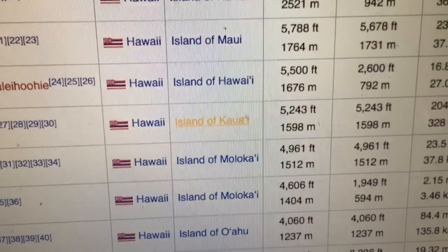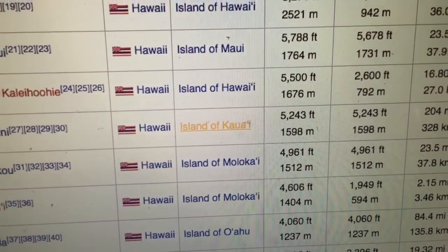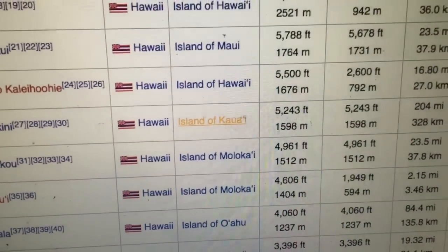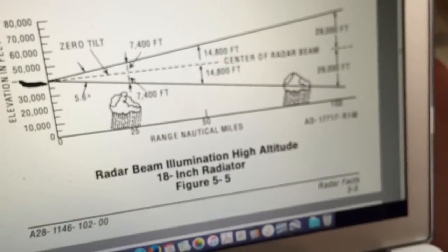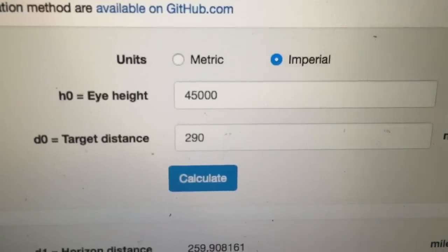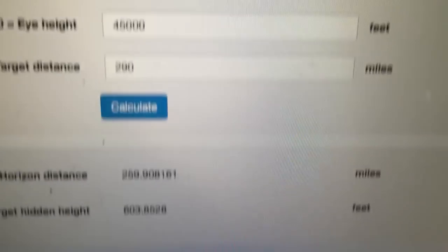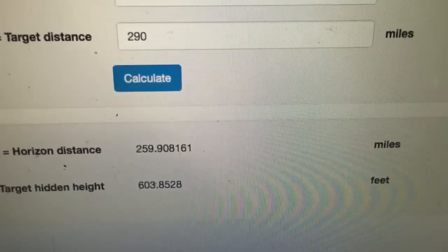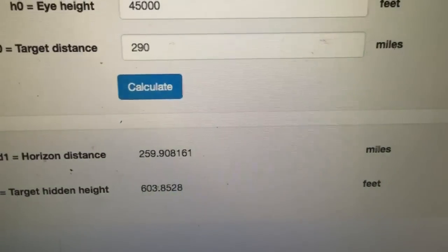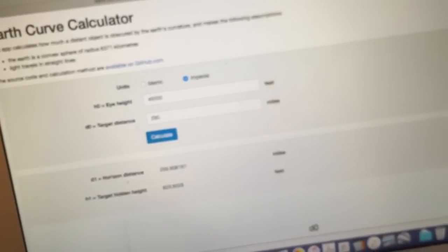Looking at the island of Kauai, Mount Kawaikini — point number seven there — is 5,243 feet high. Now if we look at the Earth curve calculator, taking an altitude of 45,000 feet and a target distance of 290 miles, you'll see there should be about 600 feet hidden. So plenty of the mountain should still be visible.